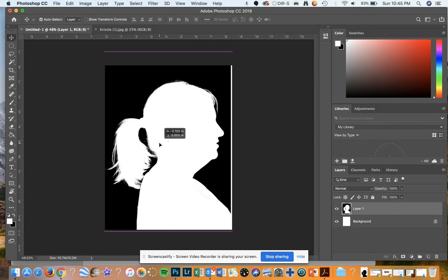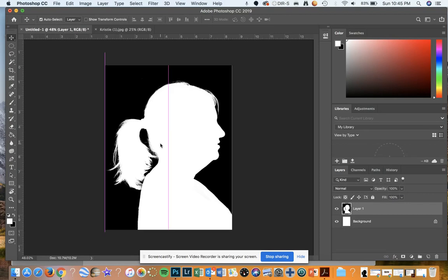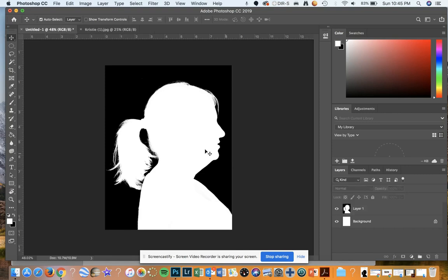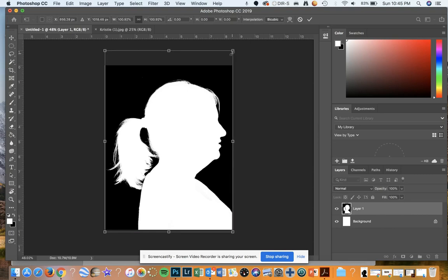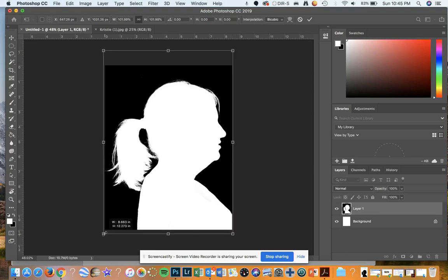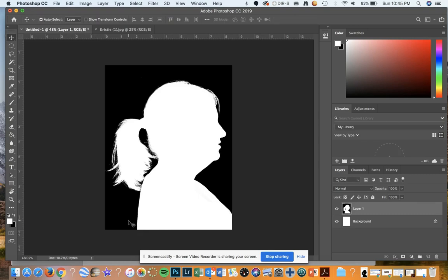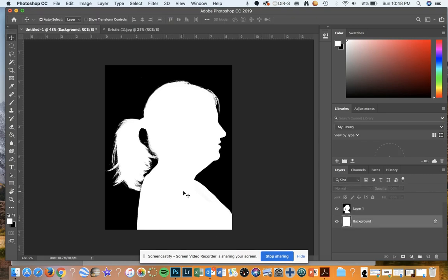I'm going to use my Move tool and move this to the middle. It looks like it's still a little bit big, so I'm going to hit Transform, move it just a little bit, pull this down just a little bit — a couple of clicks. Now I have a white silhouette and a black background.